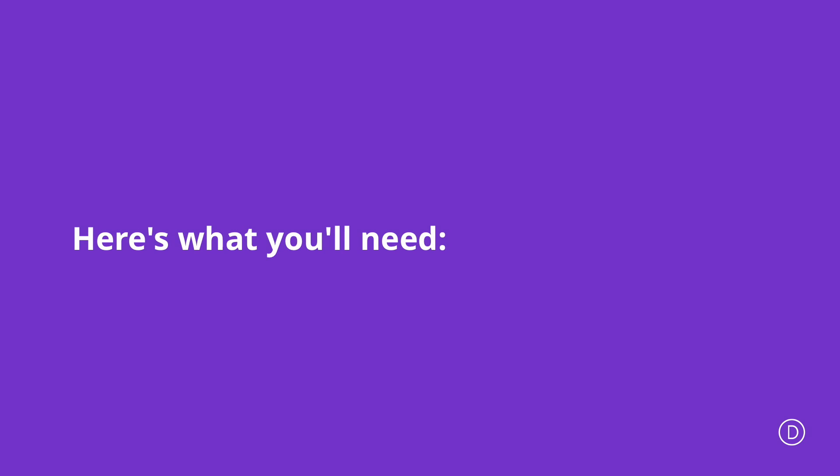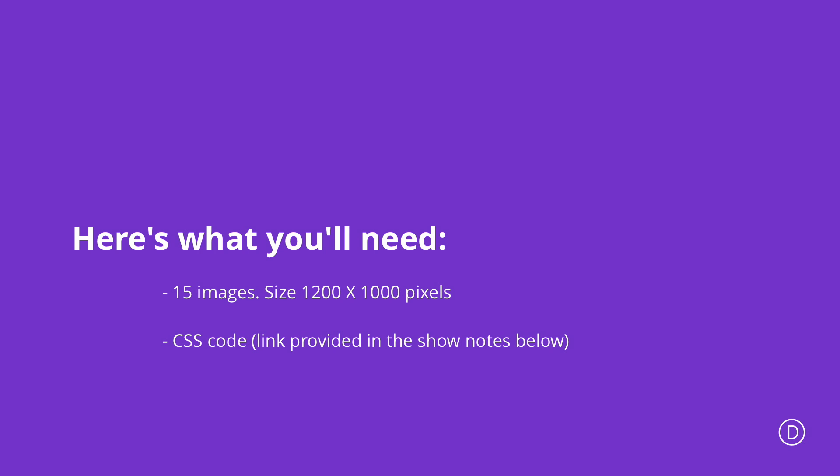Before we get started, there's a few things we need to have in place. First, we need to use 15 images for this project, roughly about the size of 1200 pixels by 1000 pixels, and we're gonna need some CSS code which I'll link in the show notes below.